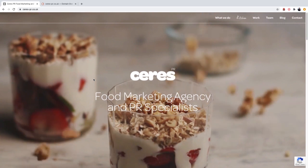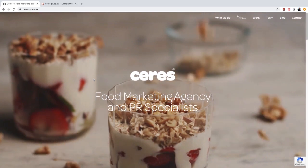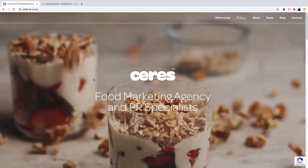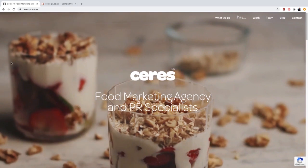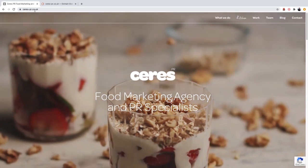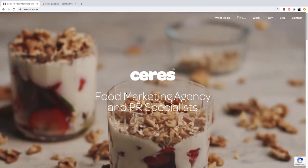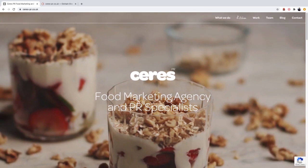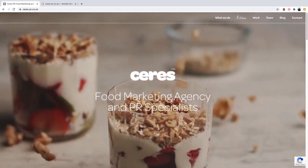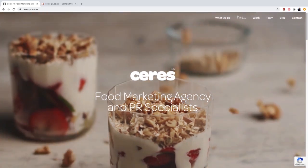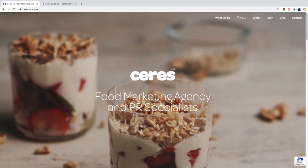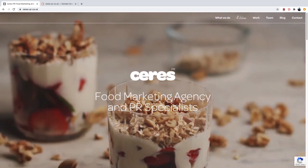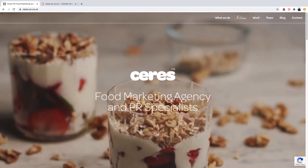So we can very easily identify this using SEMrush. Now, for the purpose of this example, I'm going to be using a website called seriespr.co.uk, which is actually a food marketing agency based in the United Kingdom. Now, once again, I do not own this website. I have no affiliation with this website whatsoever. I'm just going to be using it as an example for this training video.